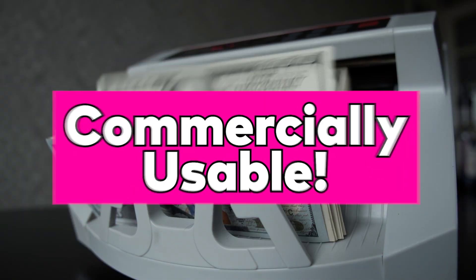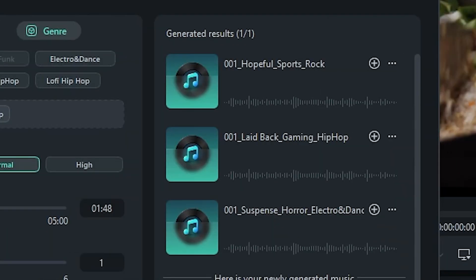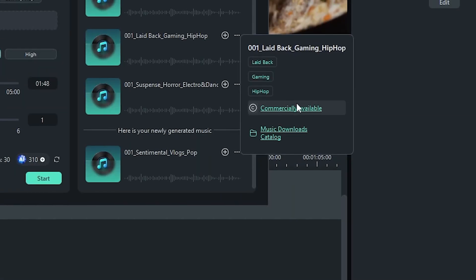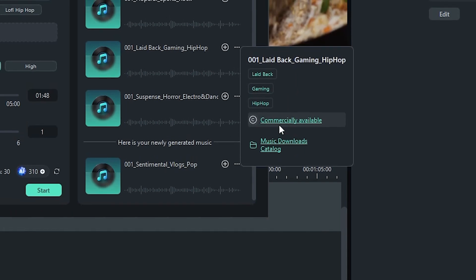Commercially usable. Finally, the music that you create using the AI music generator can be used commercially. For every song you generate using FEMOIR,